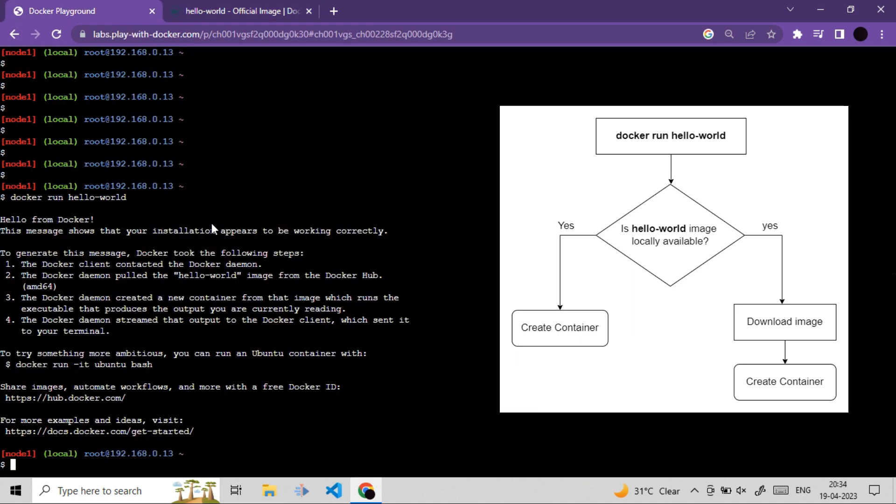I hope you have enjoyed this video. In the next video, we will see more about Docker run command and we will get introduced to more Docker concepts. But for now, I think that's it for this video. Thank you very much for watching. See in the next video.